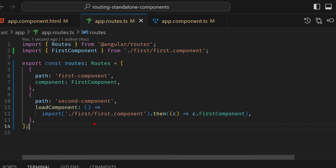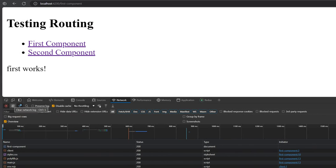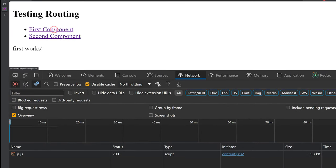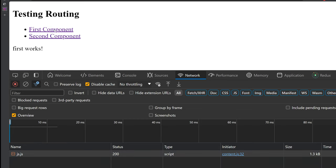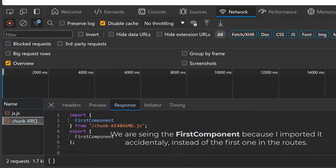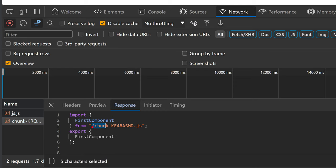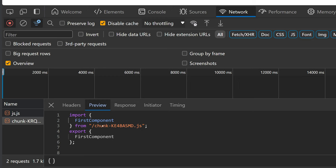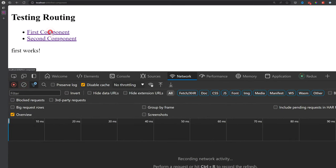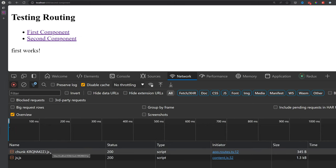To test that, we go back to the browser and clear the network tab. When I click on First Component, nothing changes because the bundle was already downloaded. But when I click on Second Component, we can see a chunk loaded from routes — that's our component being lazy loaded. First Component loads nothing extra, but Second Component loads a chunk. Our routing with lazy loading works as expected.